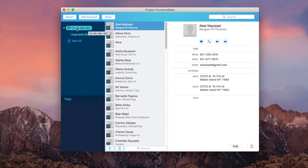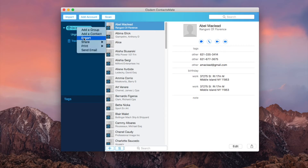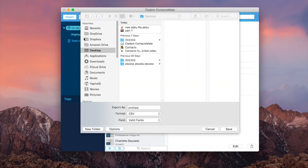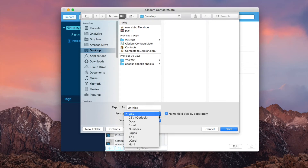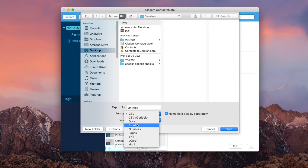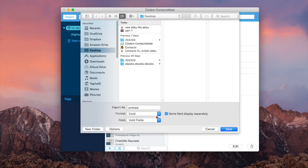Control-click or right-click on your Mac and choose Export. From the Format pop-up menu, choose Excel, CSV, or other desired formats.